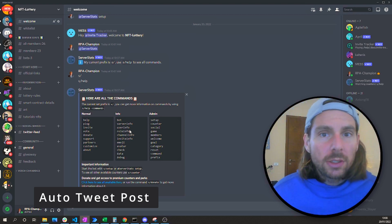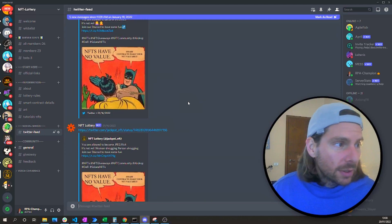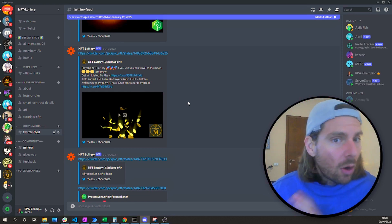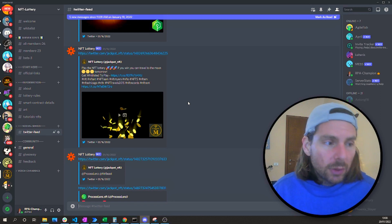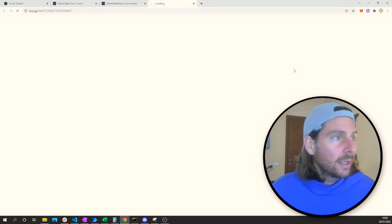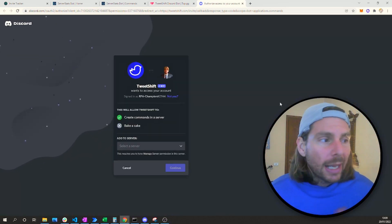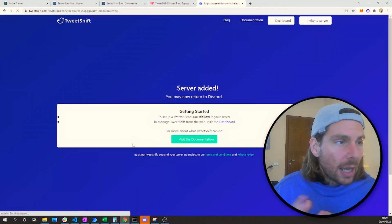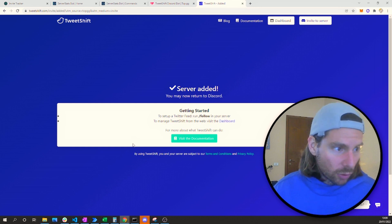The next tool we are going to add will bring some action into our Discord channel — we are going to add a Twitter feed from different social platforms. This is important because it creates more traction and visibility for our Twitter feed directly inside Discord. The bot is going to post all of our Twitter feed and retweet it directly into Discord. To use this bot, we go to TweetShift — that is the bot being used in this example.